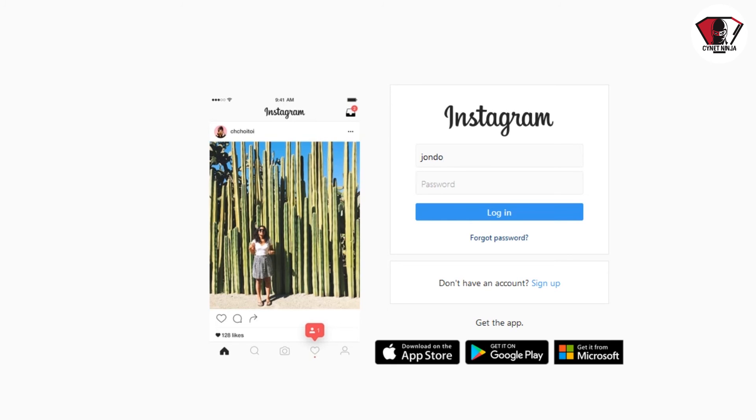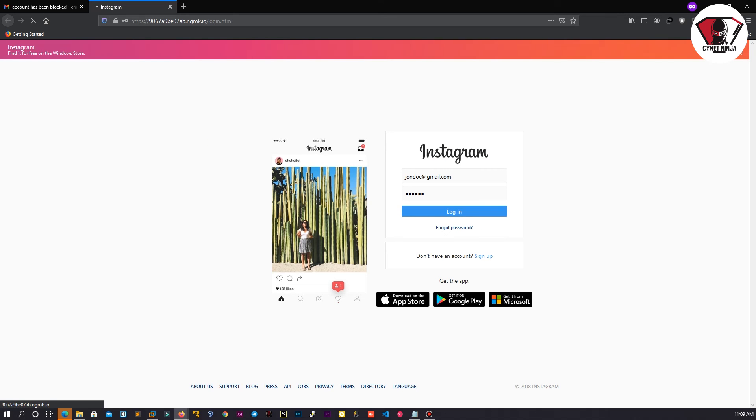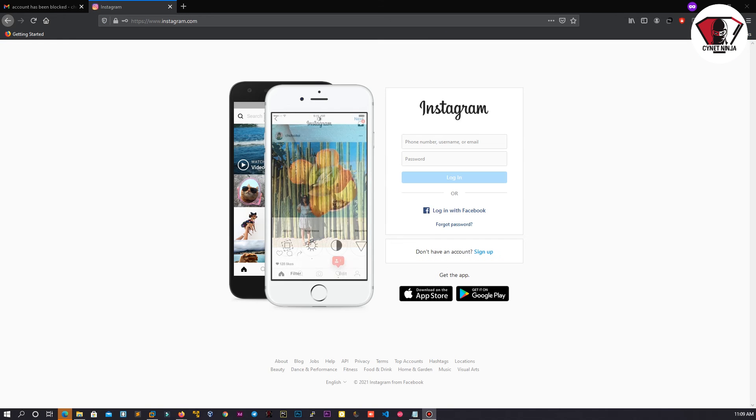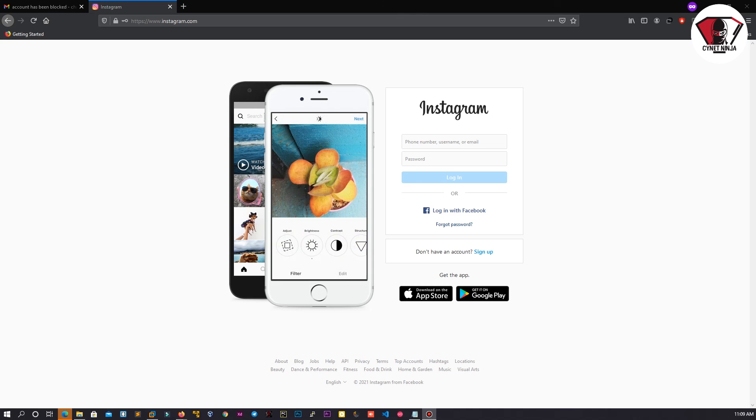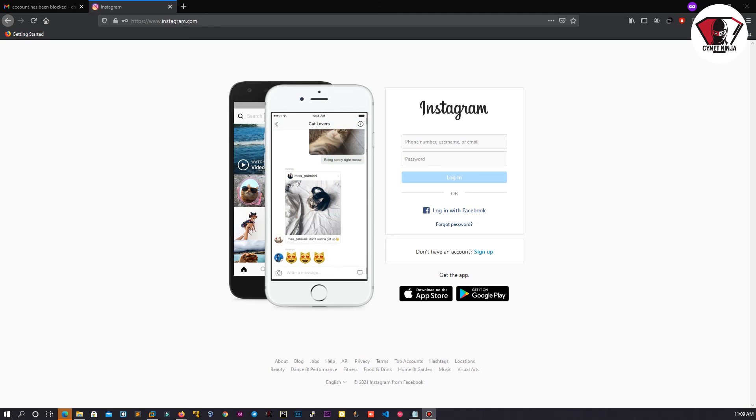You try to log in thinking it's an Instagram account. See what happens when you click on the login button. Immediately you click on the login button, it quickly redirects you to Instagram's official page again. Let's go back to the hacker's view and take a look at what happened.